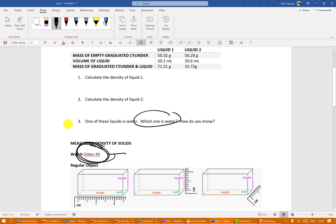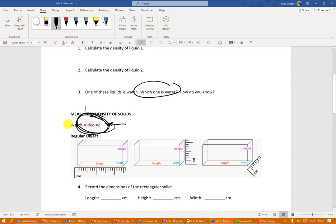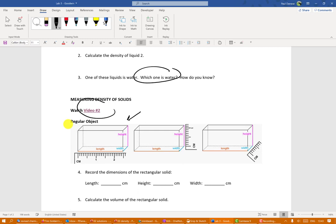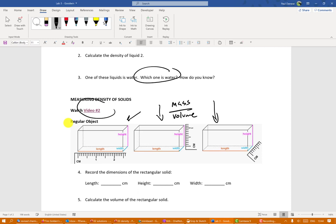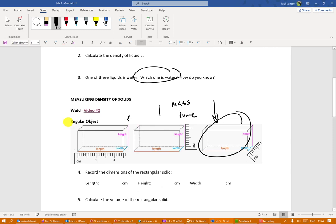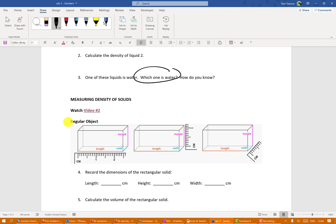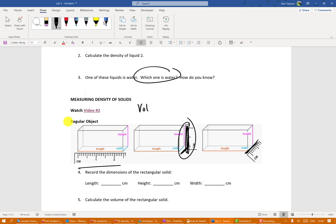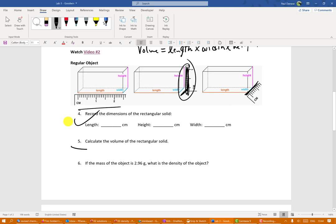You're also going to figure out the density of a block. You need the mass and the volume. The tricky part is finding the volume, but the video gives you the dimensions — length, width, and height. For a simple box, volume equals length times width times height. Once you have the volume and the mass, you can calculate the density.